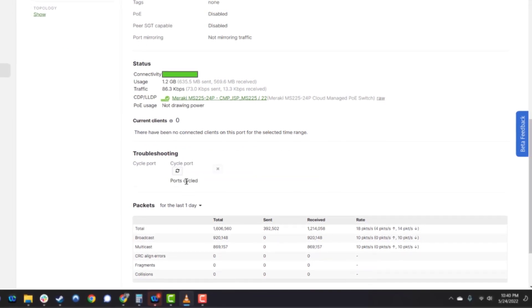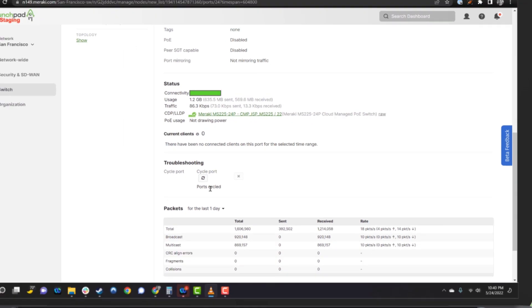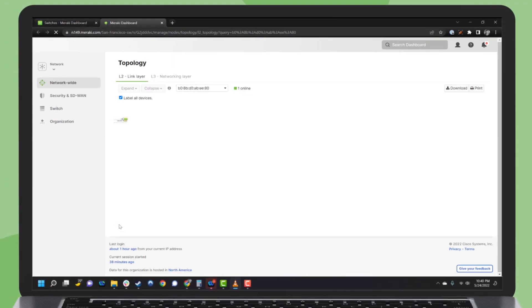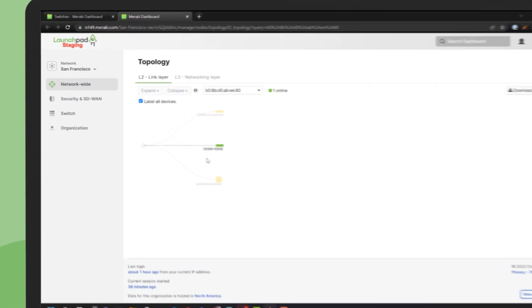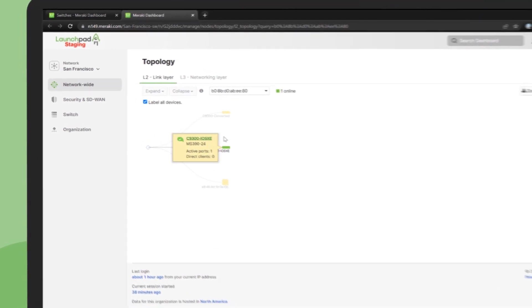Let's check out this switch in the network topology to visualize it amongst the other components of the network. And here's our switch here, coexisting with another Catalyst switch.